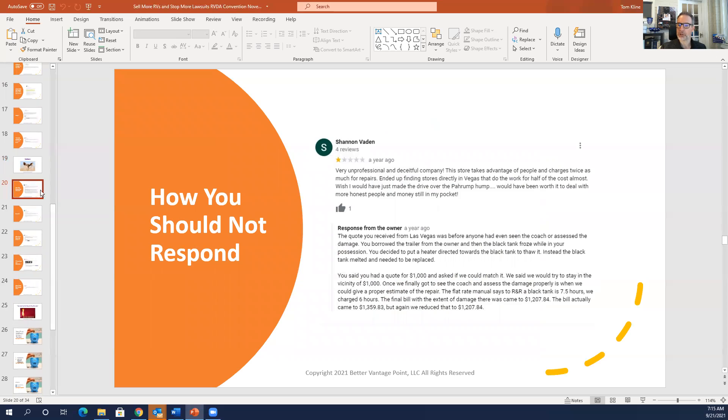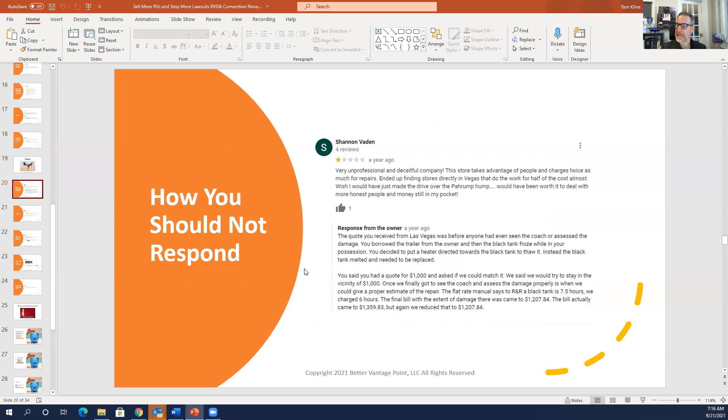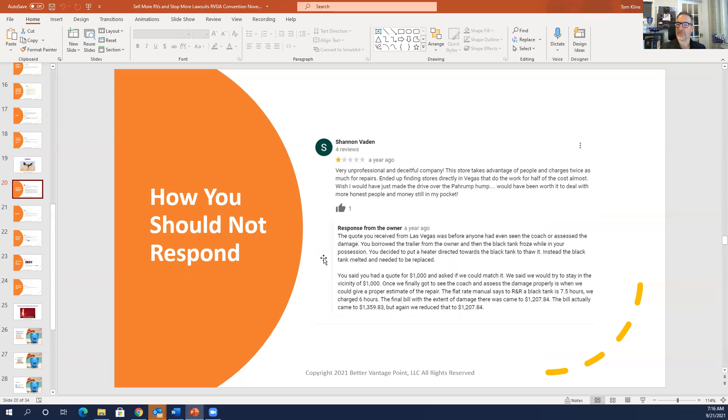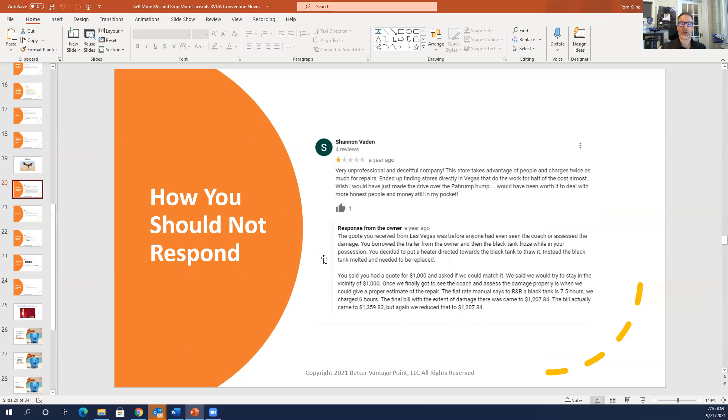Next review, how you should not respond. Very unprofessional and deceitful. The store takes advantage, charges twice as much for repairs, ended up finding a store that did half the work, to do the work for half the cost. The quote you received was before anyone had ever seen the coach or assessed the damage. You borrowed the trailer from the owner and then the black tank froze while in your possession. You decided to put a heater on it, toured the black tank to thaw it. Instead of the tank melted, need to be replaced. They're arguing their case on the internet. Shannon Vaden is not going to appreciate you arguing your case on the internet. Maybe it's true. Maybe she did melt the black tank. Don't argue your case on the internet. You're going to lose ground with Shannon and you're going to lose ground more importantly with other customers who are reading these reviews. Remember when you respond, you're not only responding for the customer, but you're responding for future customers too. This is a big mistake.